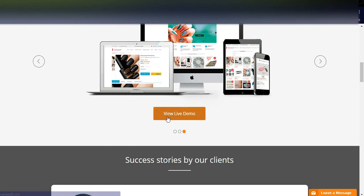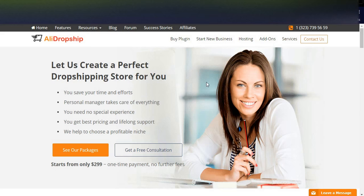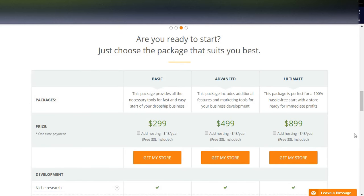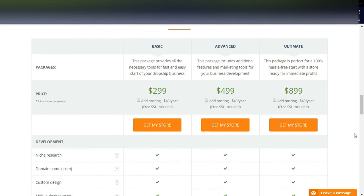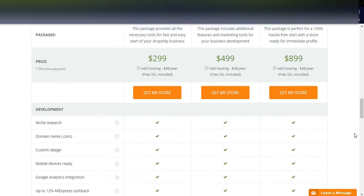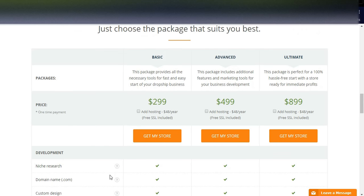You can see they are offering custom stores — you can view a live demo to see how the custom store looks. Looking at their pricing packages, the basic package starts at $299 as a single one-time payment. You can also opt for $48 yearly, which includes free SSL and hosting services.